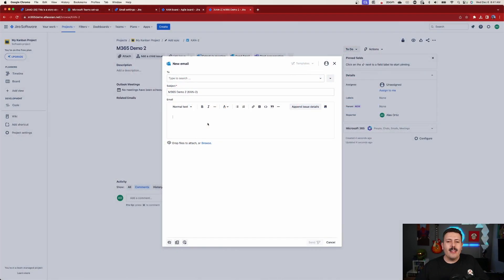I'd like to mention that future replies are also automatically linked to the Jira ticket. And you can also use templates to prepare for chats, meetings, and of course, other emails.